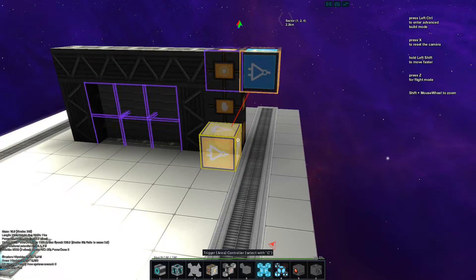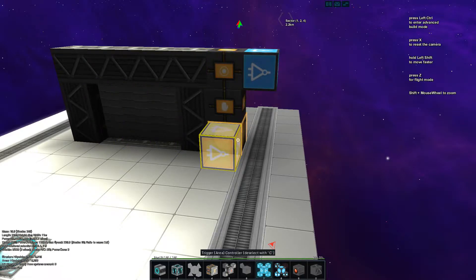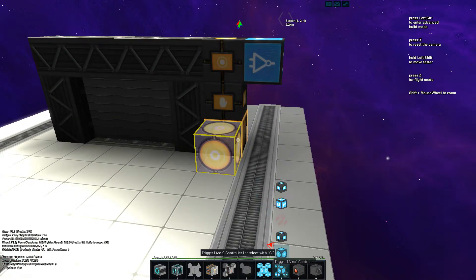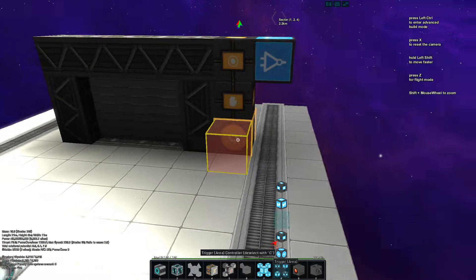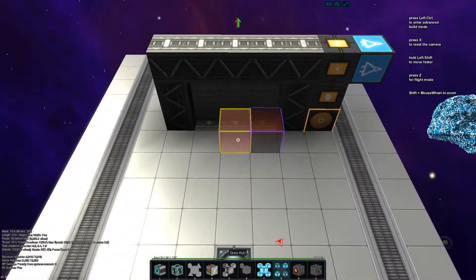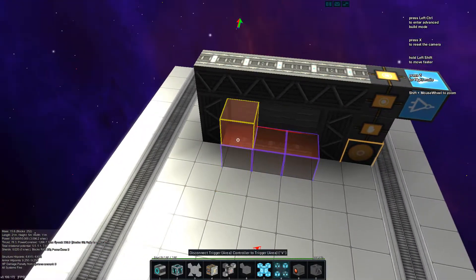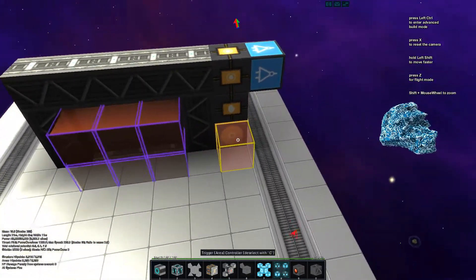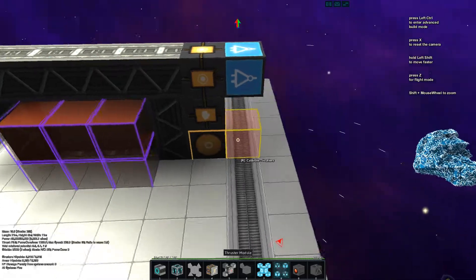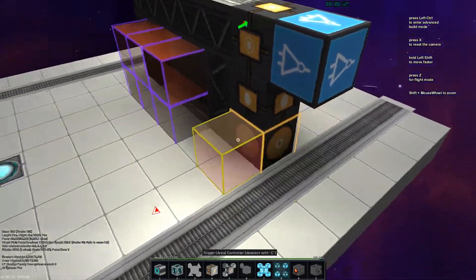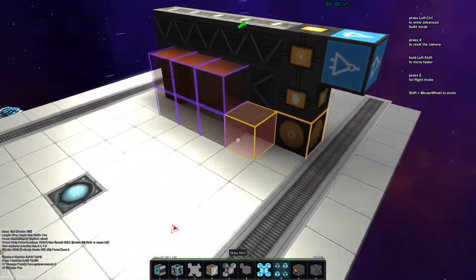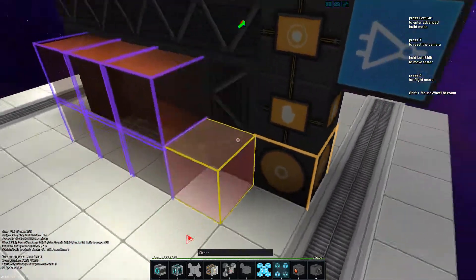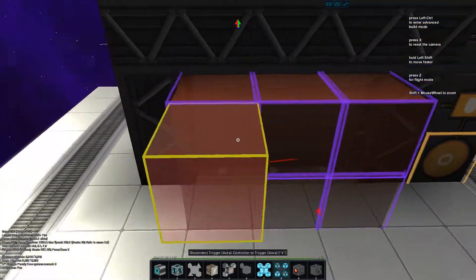Then we take the area controller and spawn some trigger areas. Remember to have this selected so that you don't need to hook them up manually.